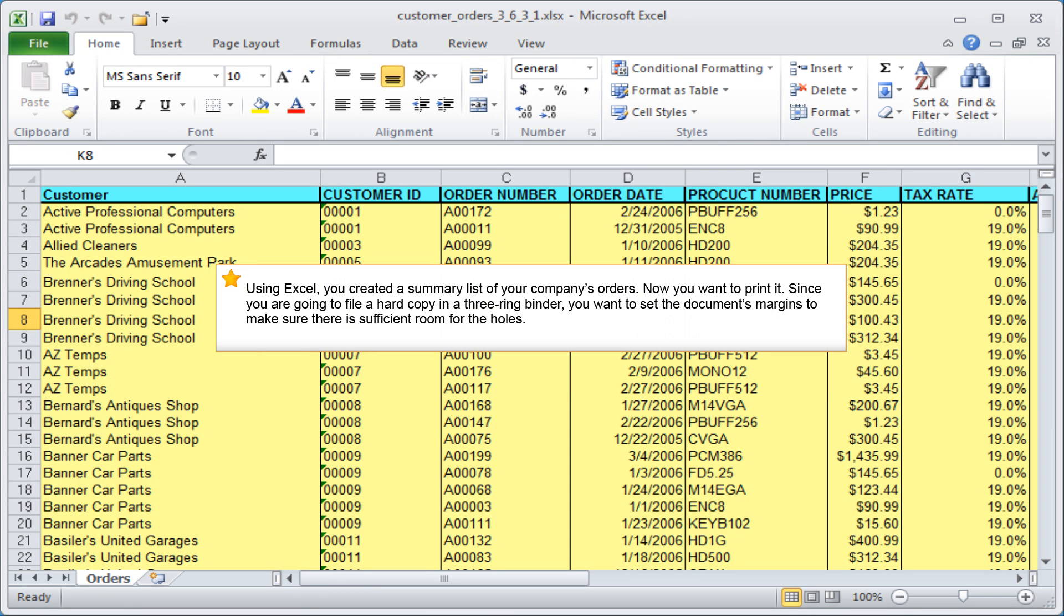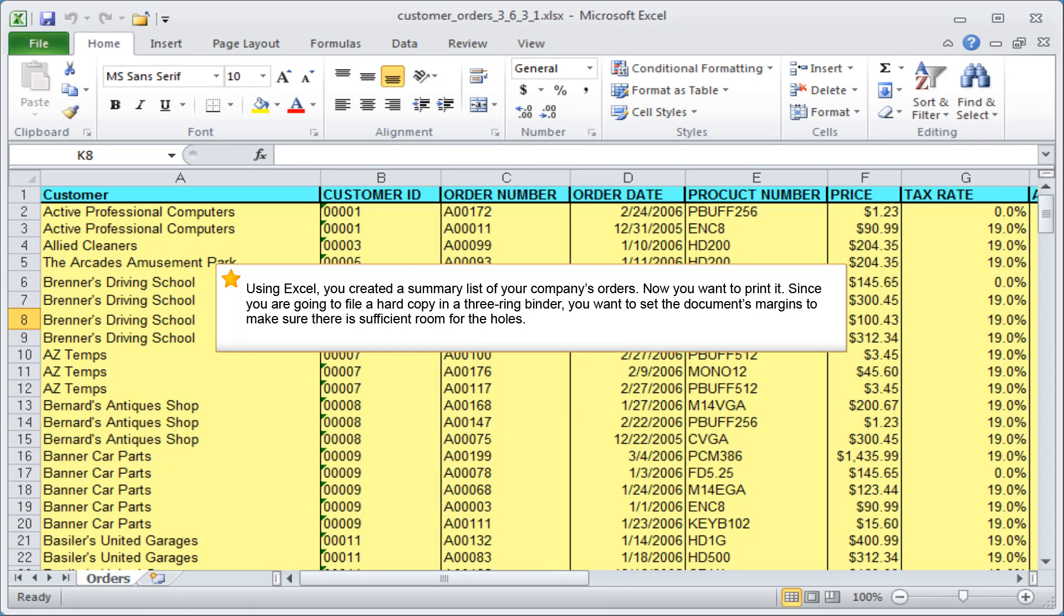Using Excel, you created a summary list of your company's orders. Now you want to print it. Since you are going to file a hard copy in a three-ring binder, you want to set the document's margins to make sure there is sufficient room for the holes.